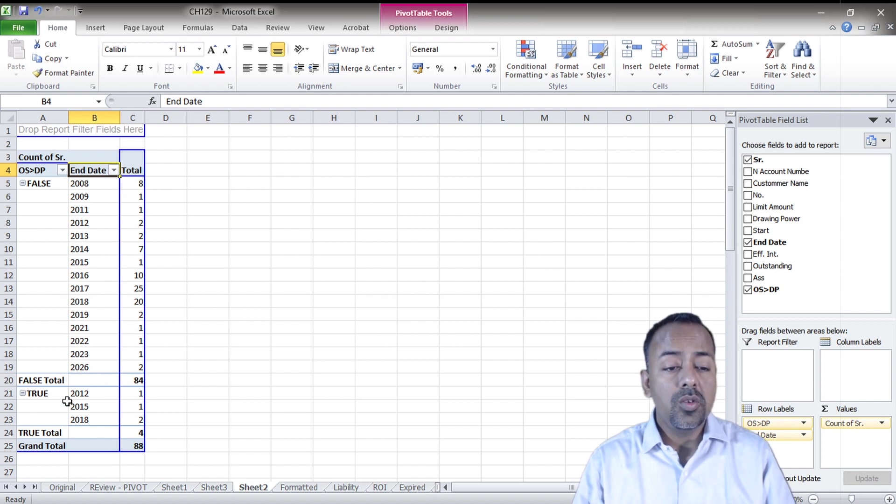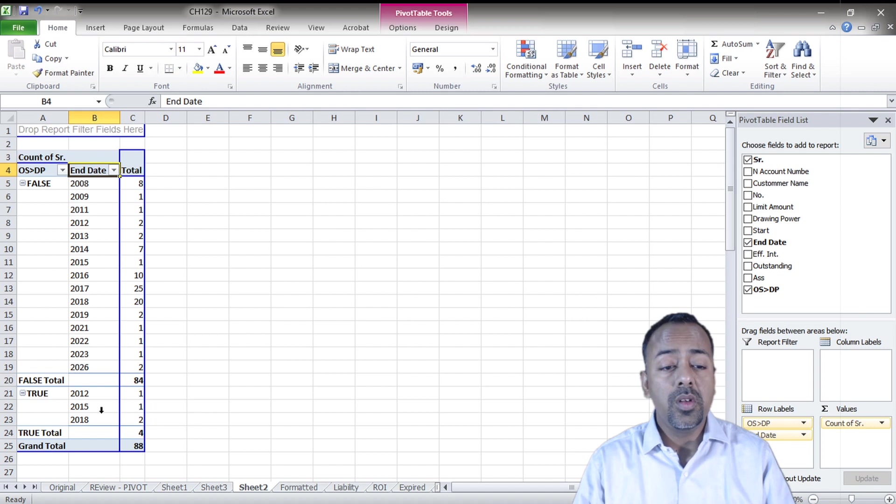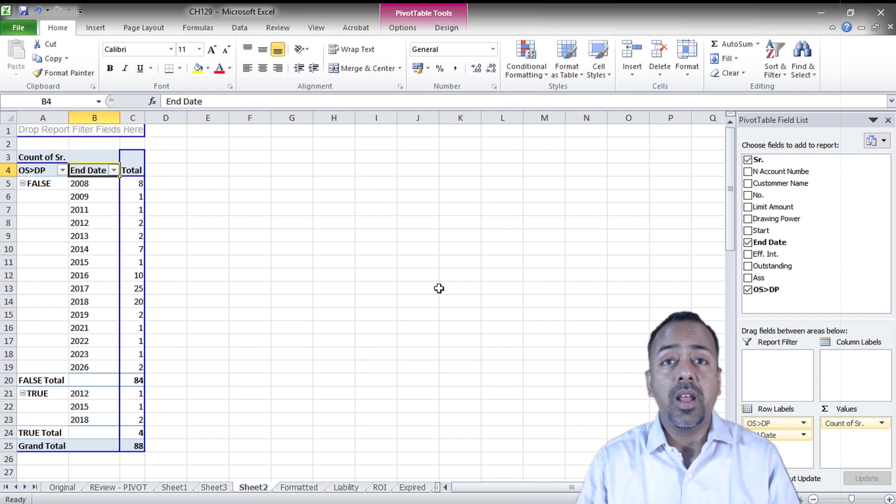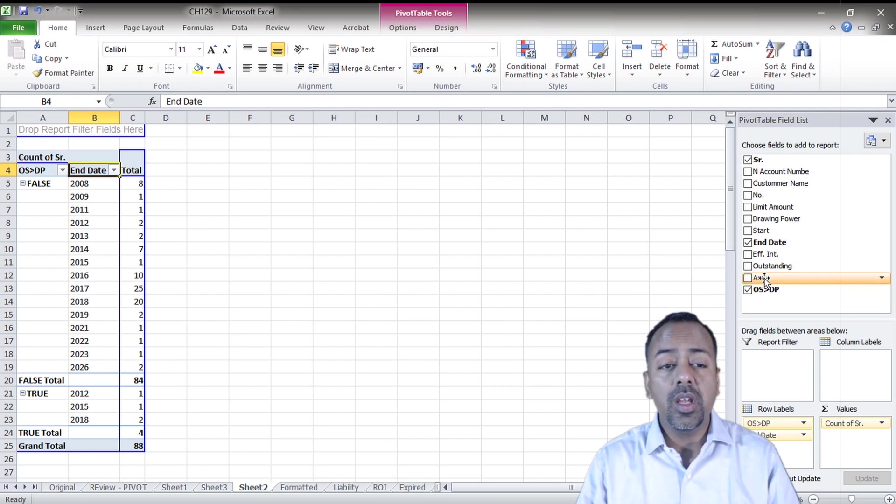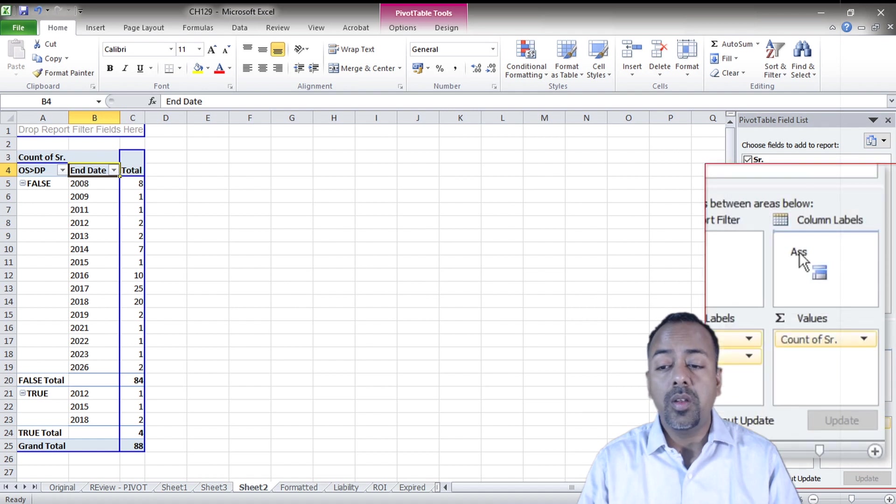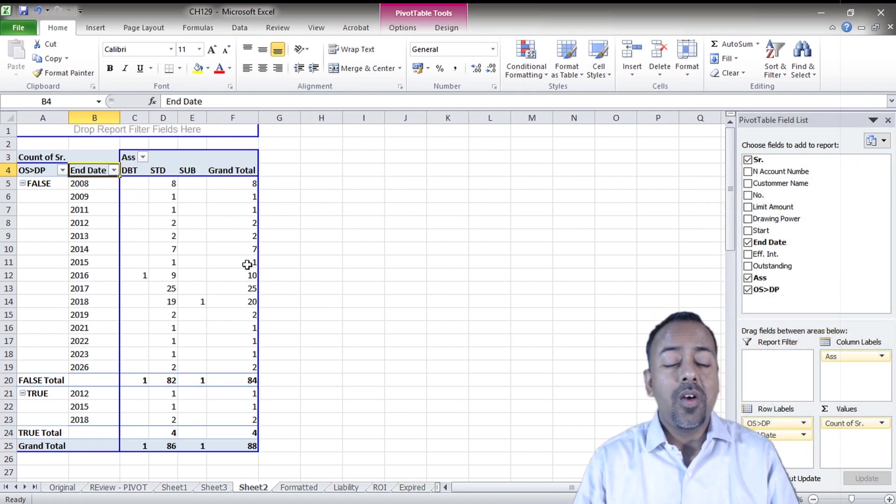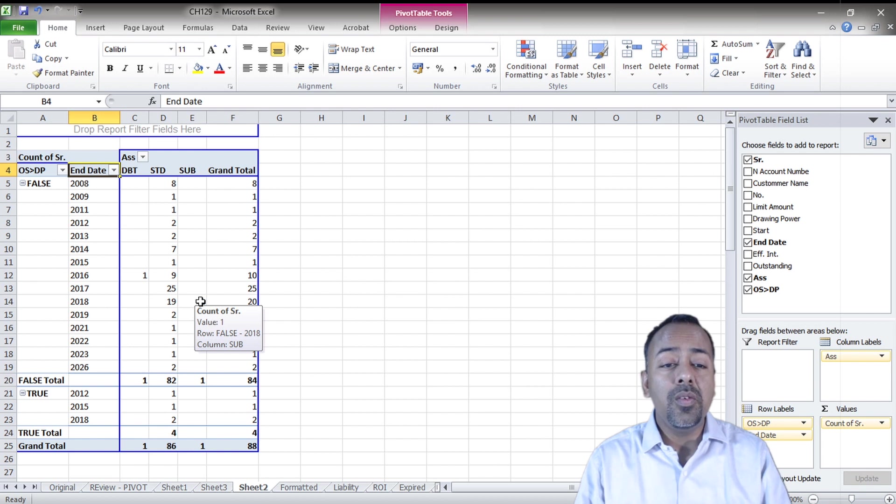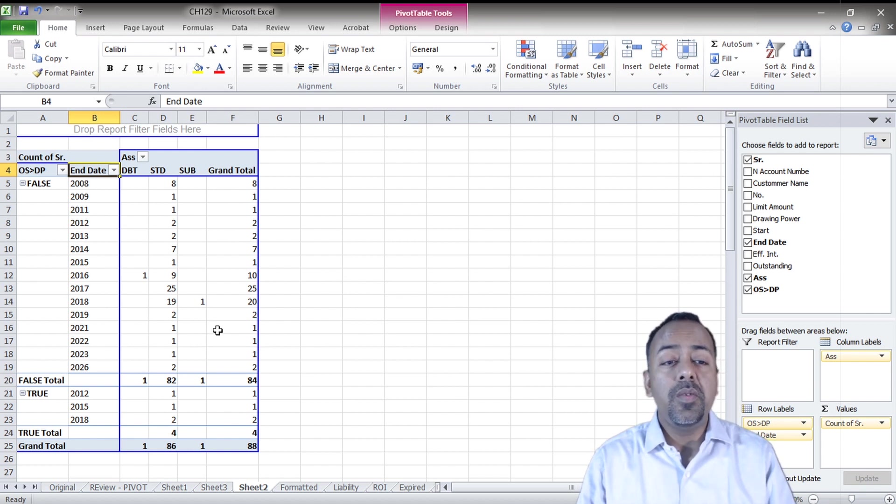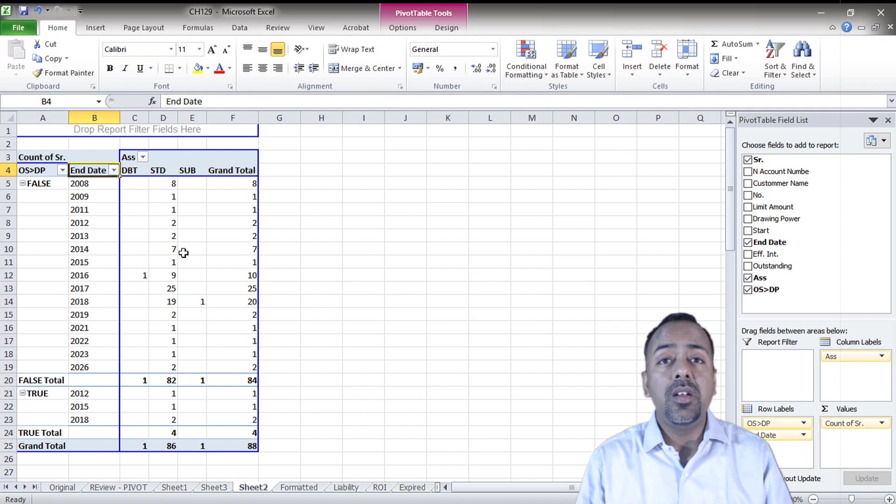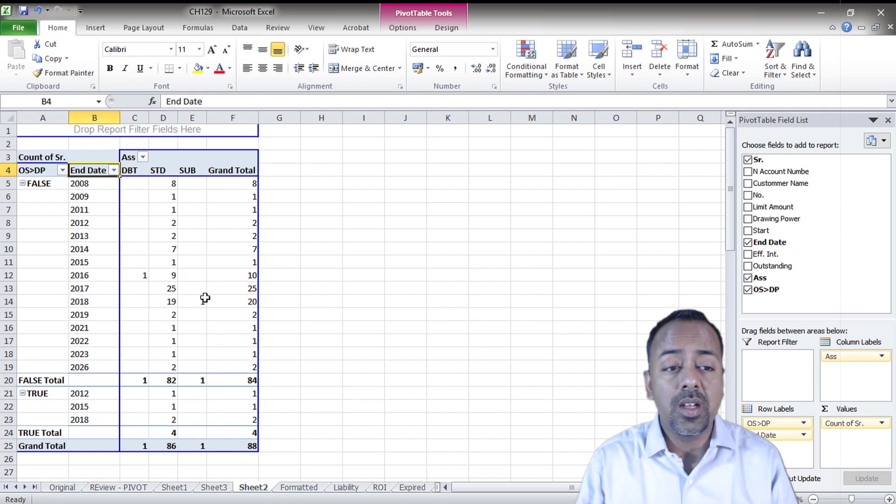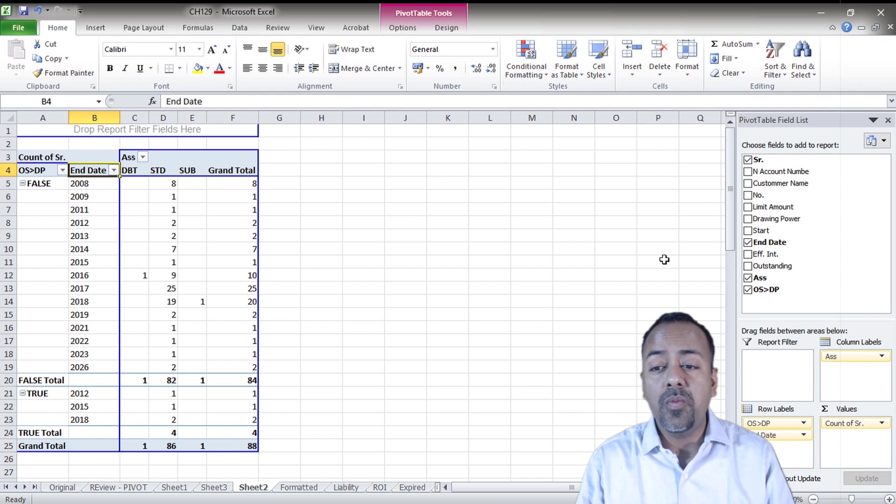If you see over here I can see all the years. This account was on 2012, 2015, and 2018. If I also want to further categorize by the asset classifications, all I need to do is take this asset and put it into my columns. Now to get this report manually it will take you several hours, but through pivot table you can get it done maybe in maximum five or ten seconds.